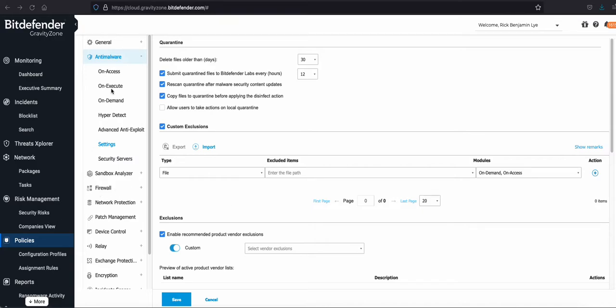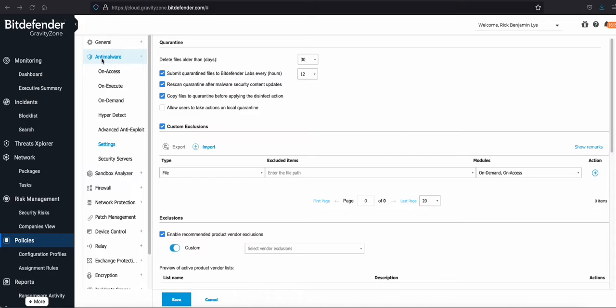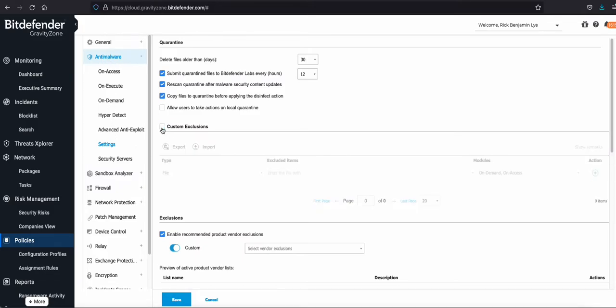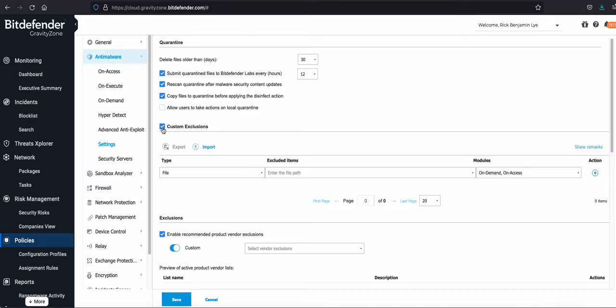Once you log into the Gravity Zone, go to Policy, select the respective policy, and you will see the Anti-Malware tab. Go to Settings and enable the Exclusion option.